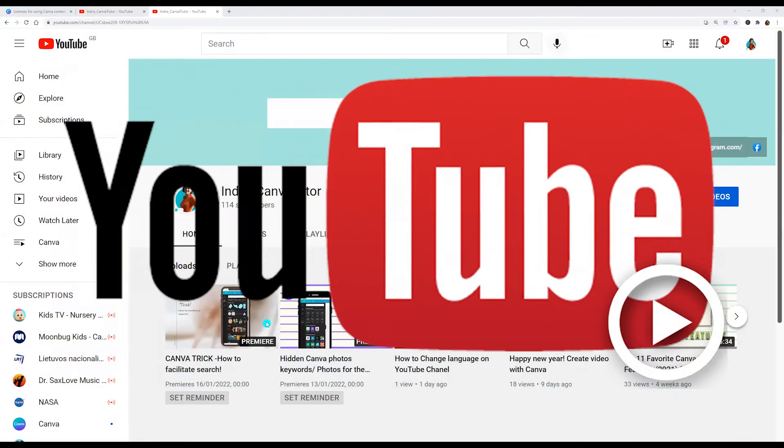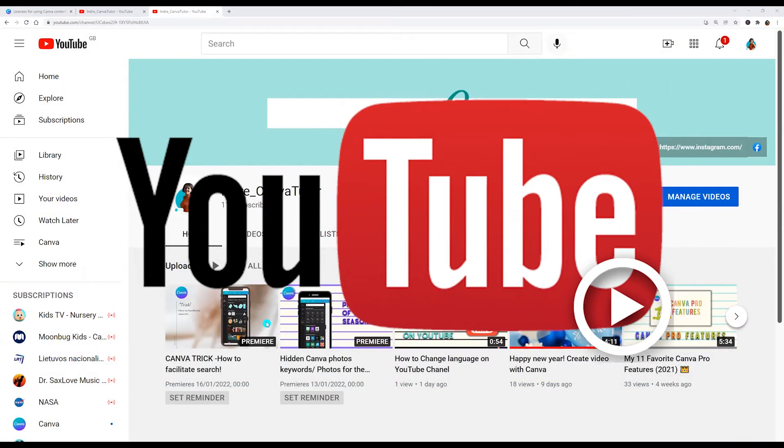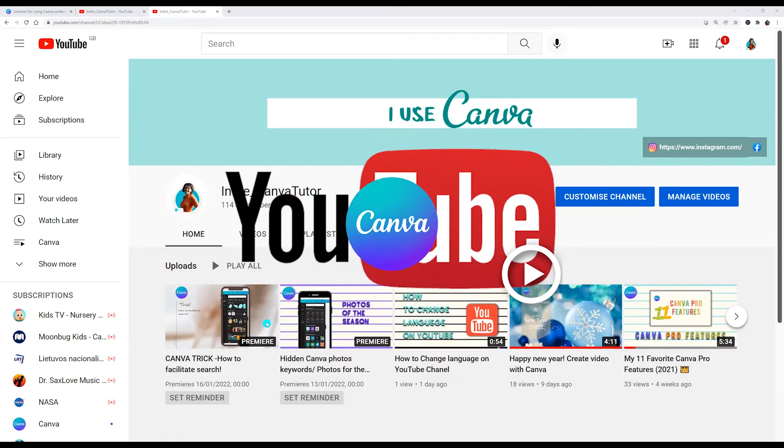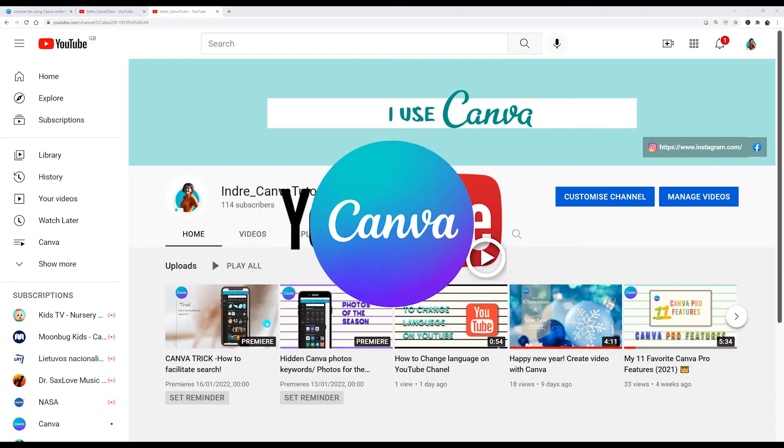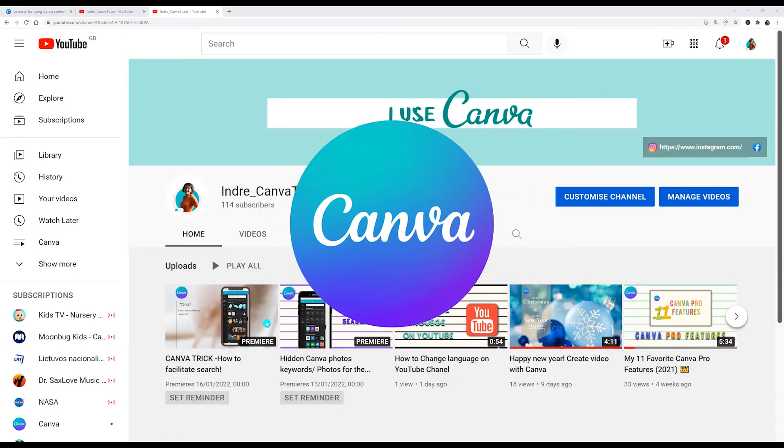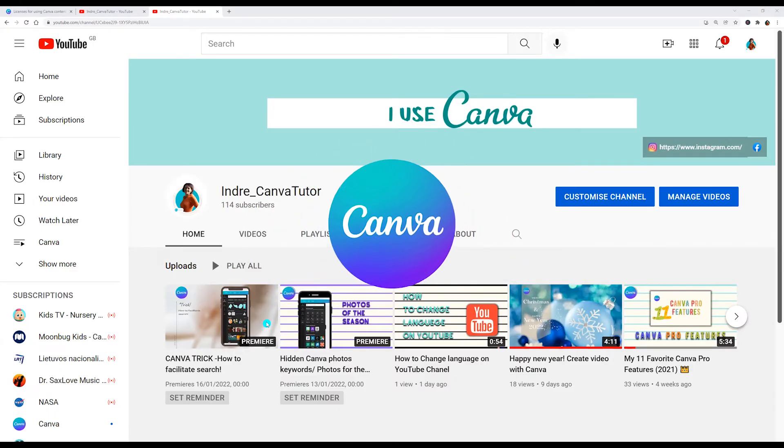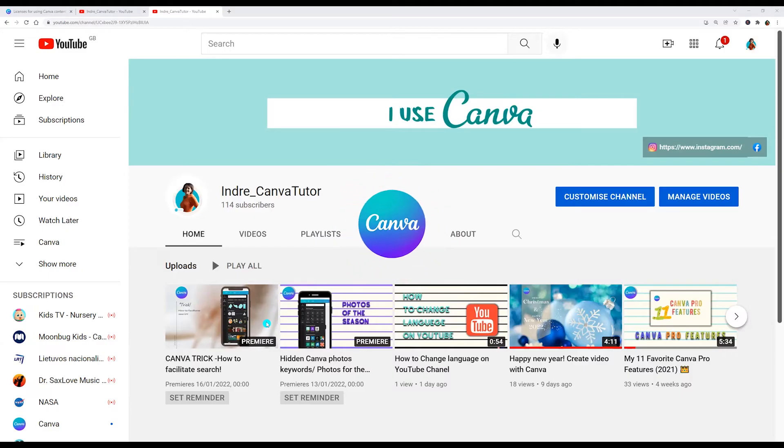Hello! Today I will show you how to dispute a Canva copyright claim inside YouTube and how to fix Canva music copyright claims on YouTube.